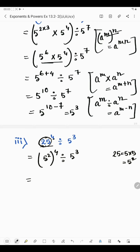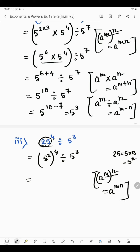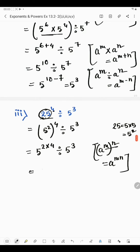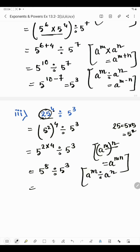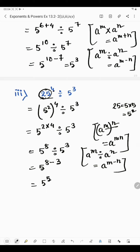This is power of power form, divided by 5 raised to the power 3. According to the law, a to the power m whole to the power n — when there is a power of power we just multiply the powers — gives a to the power m into n. So we write 5 to the power 2 into 4, divided by 5 raised to the power 3. 4 into 2 is 8, divided by 5 raised to the power 3. Same base with divide sign means powers are subtracted: 8 minus 3 is 5. The answer of the third part is 5 raised to the power 5.